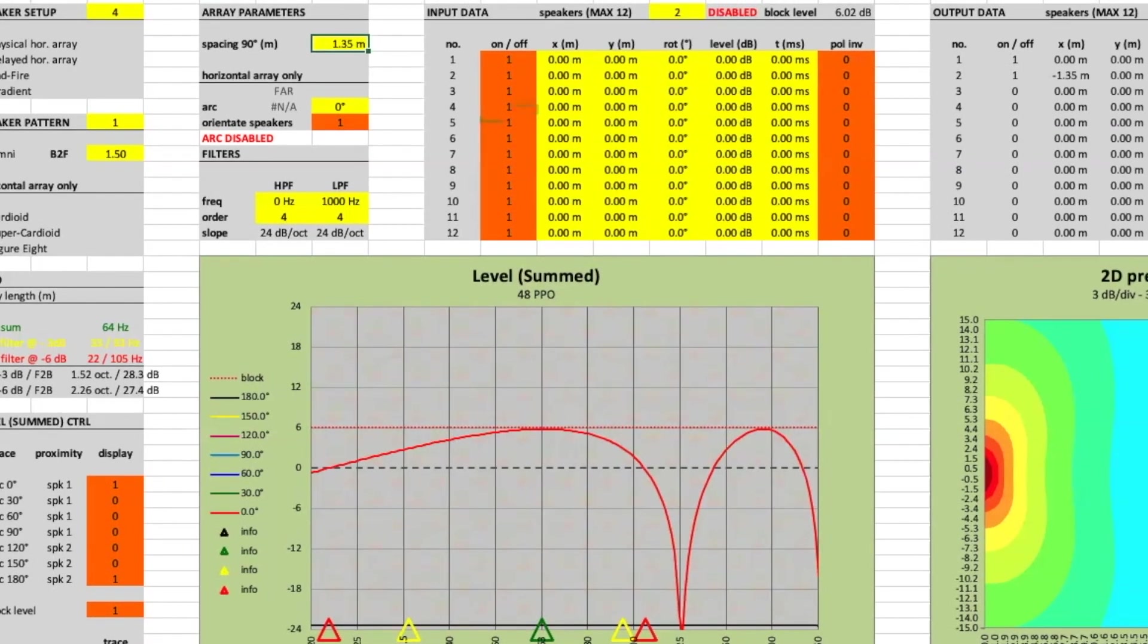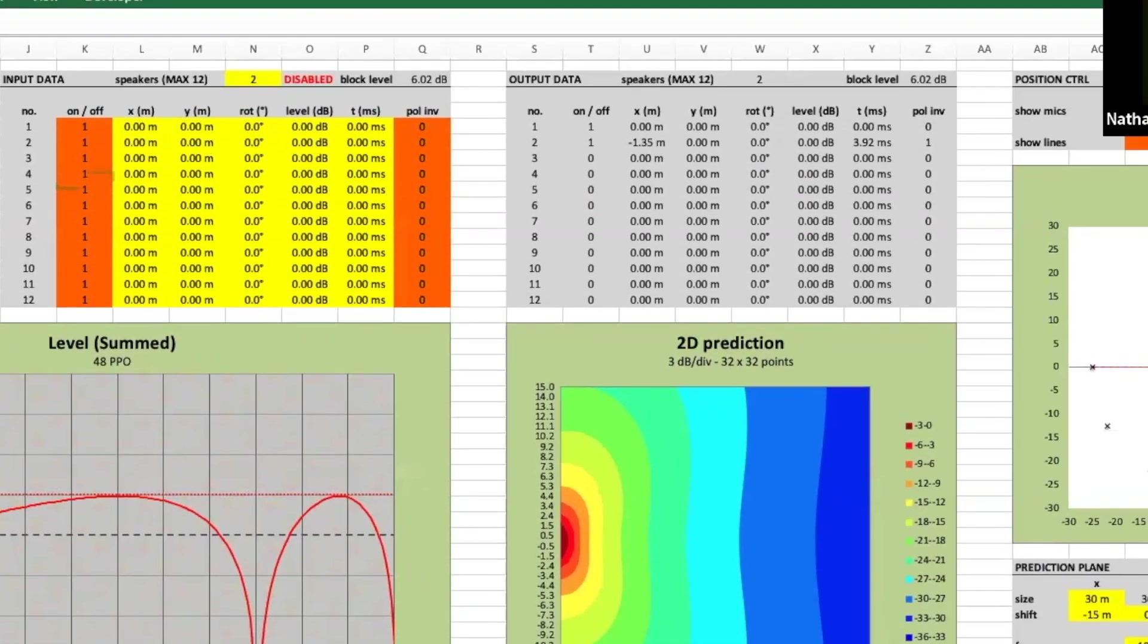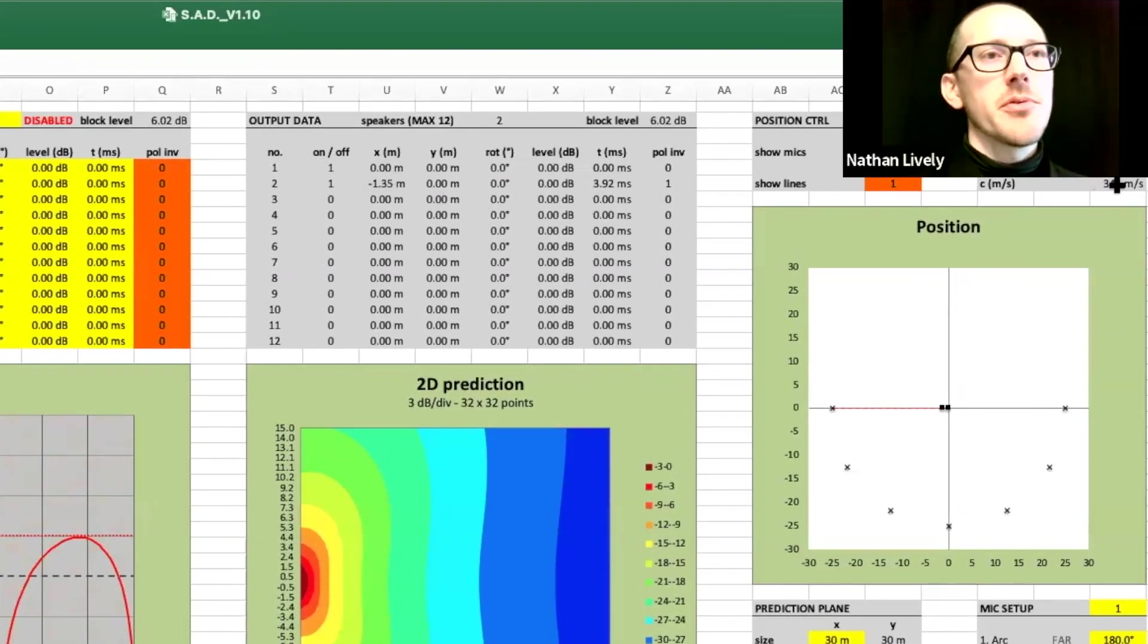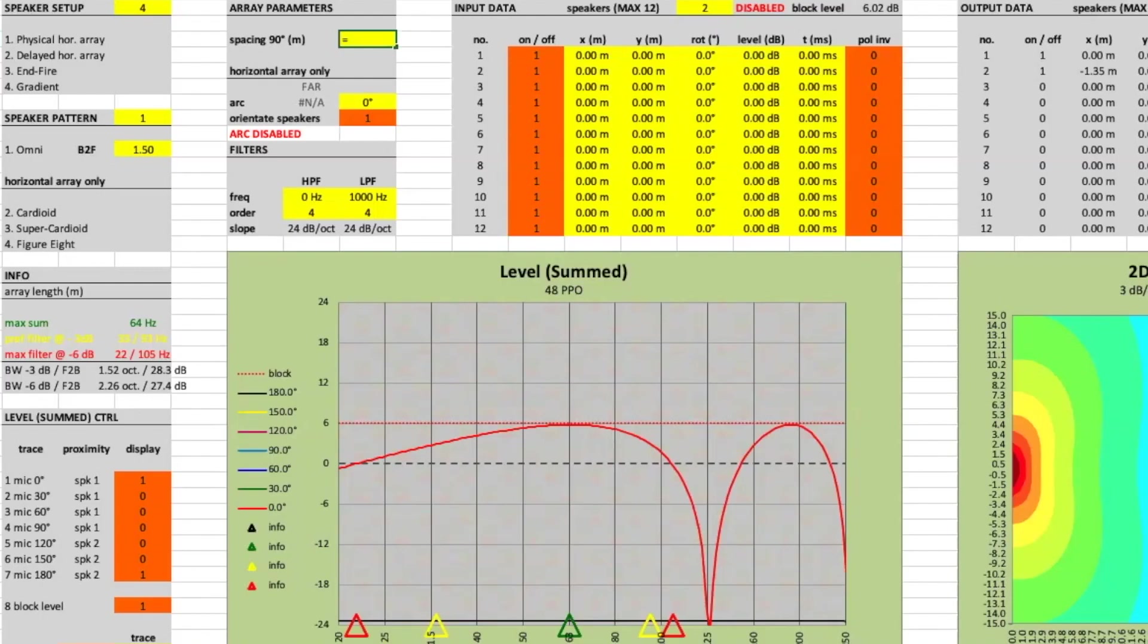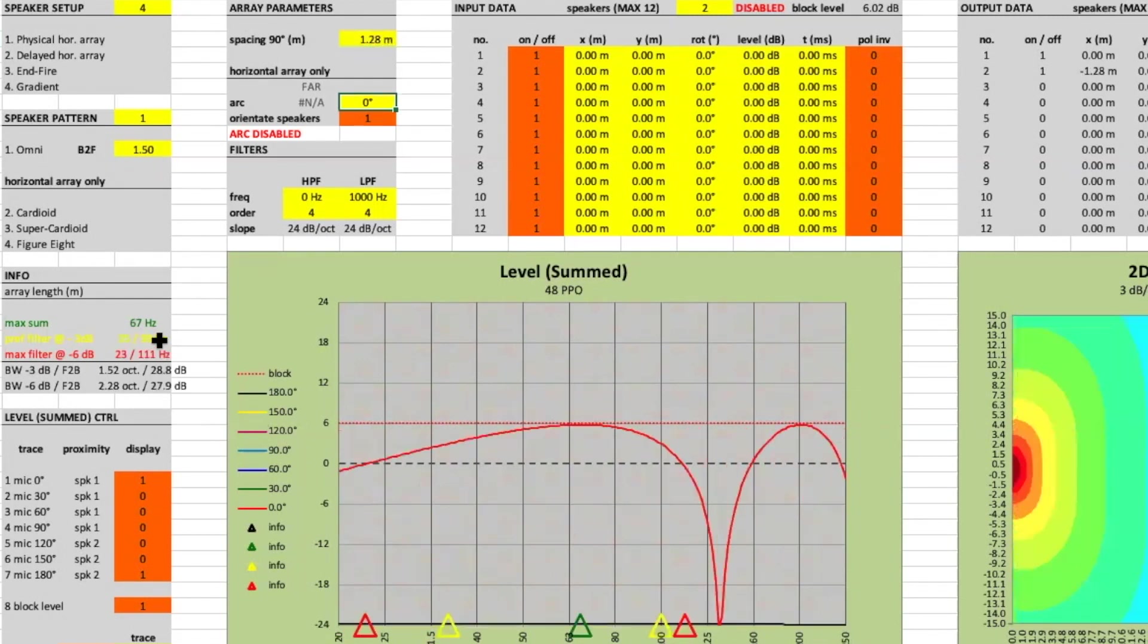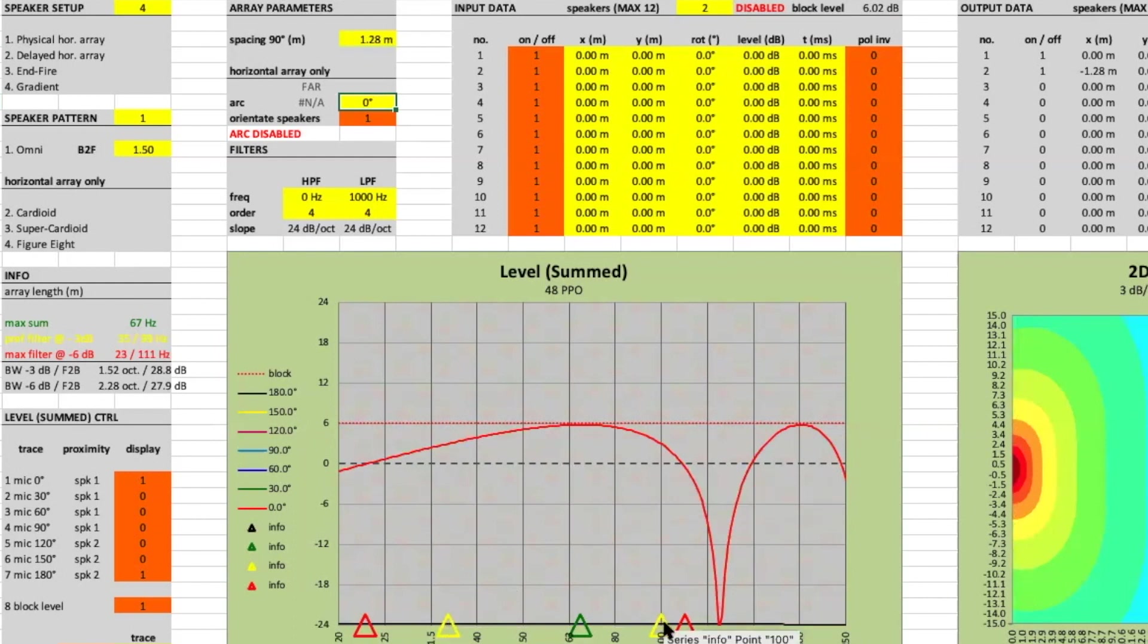Wondering what speed of sound we're using? It's right over here in this little box, 344 meters per second. 5.13 meters. So what would be a quarter of that? 1.28? Okay, there we go. So now our triangles are at almost exactly 35 hertz and 100 hertz.